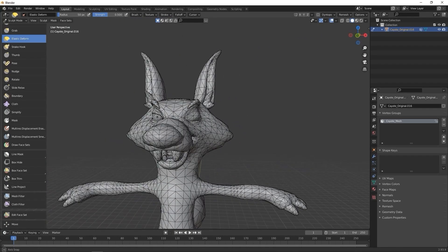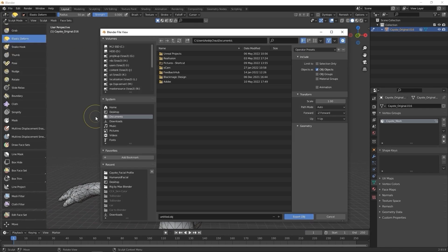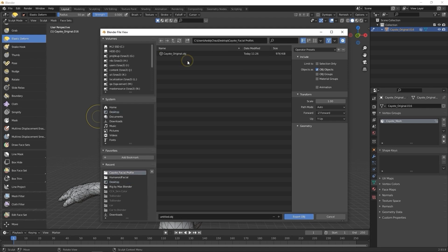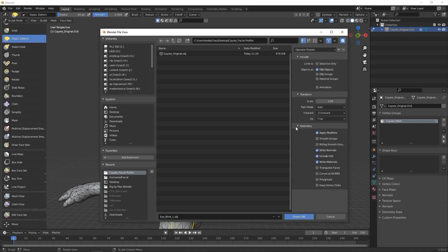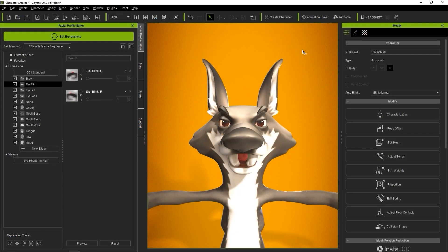After that, it's time to export. You can choose Export OBJ from the File menu, and be sure to name it consistently with the slider in CC4. Also be sure to check polygroups and keep Vertex Order under Geometry. Once that's done, we can import that blend shape into Character Creator.